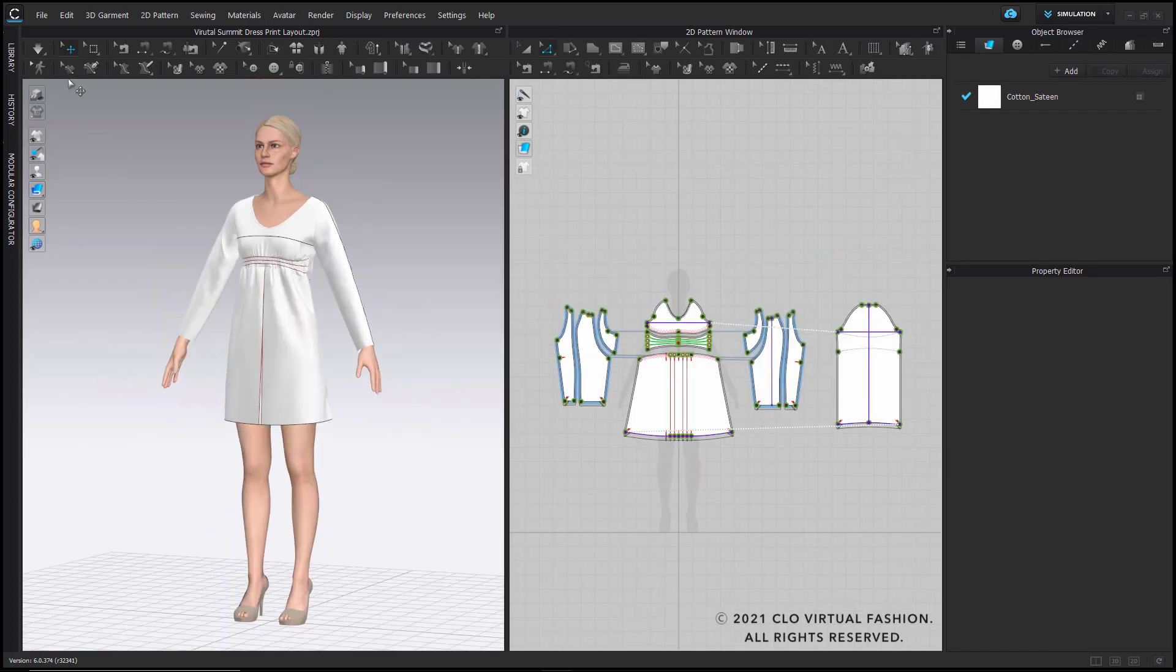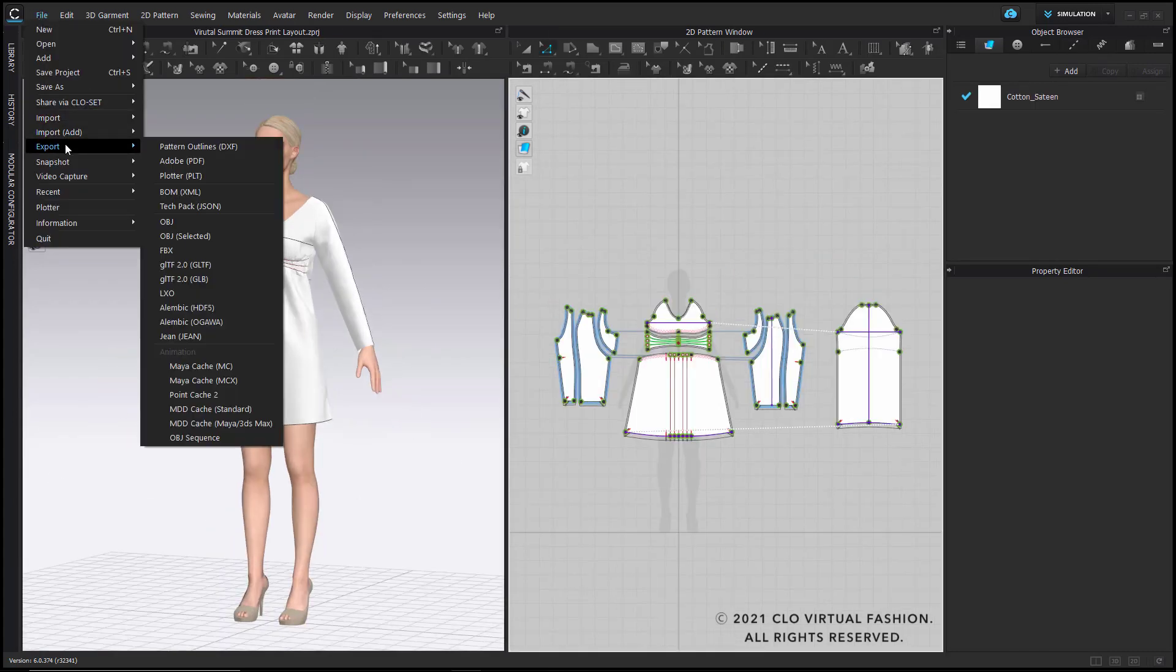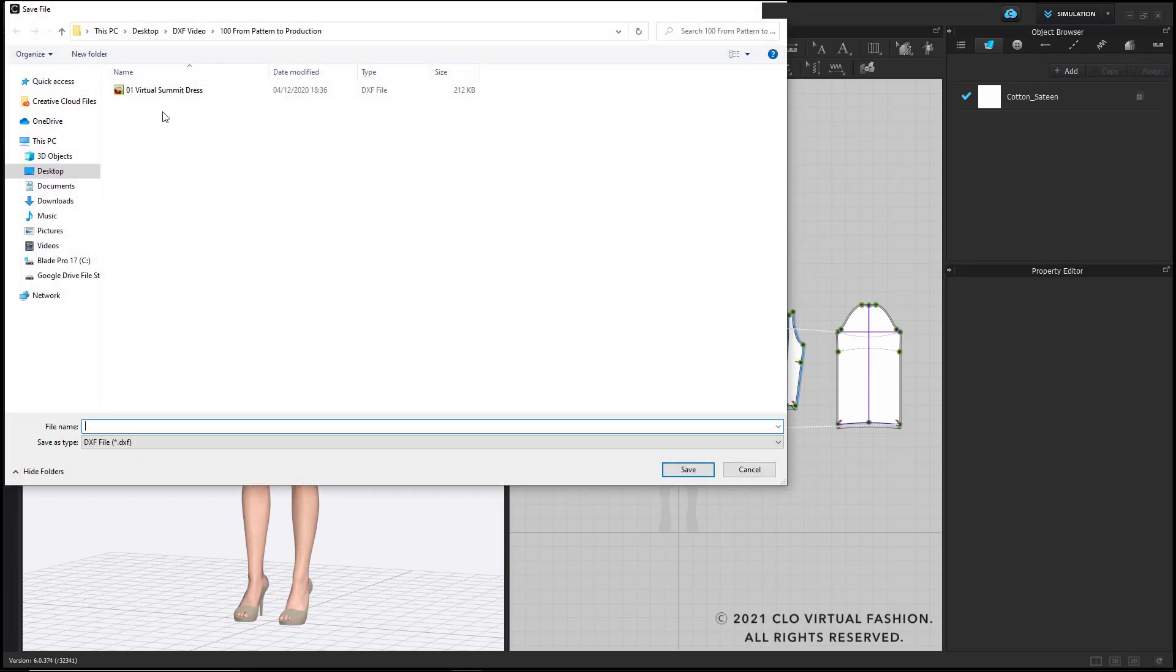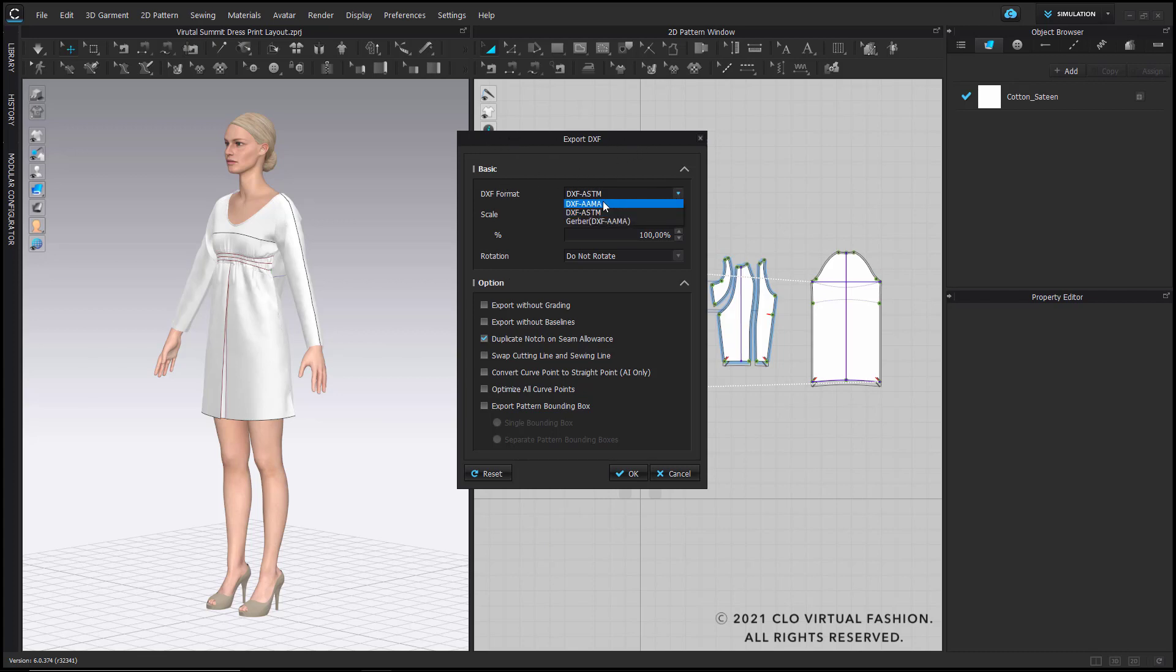If you now would like to export your DXF pattern, you do so by file, export, and choose pattern outlines. Then you choose your file name. You have different options to export your DXF pattern. For example, you can choose the DXF AAMA or ASTM format. You can choose the scale and the rotation, and then the different options are to export your file without grading, without baselines. Both of them I leave it unchecked. You can duplicate your notch on the seam allowance, you can swap cutting line and sewing line. I will do this to include my seam allowance. You convert a curve point to a straight point.